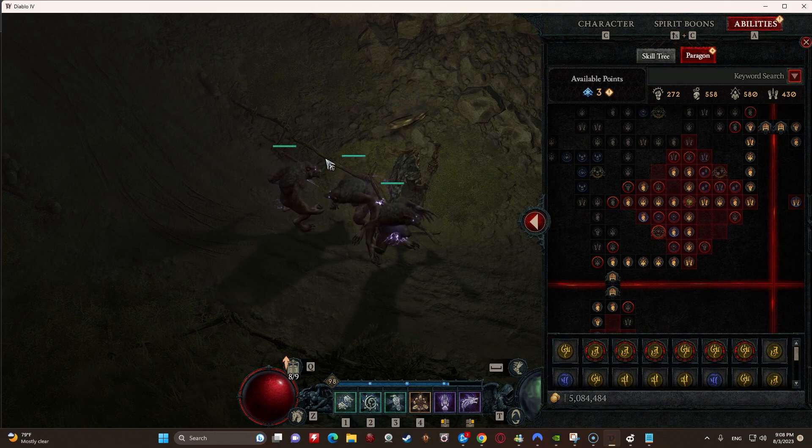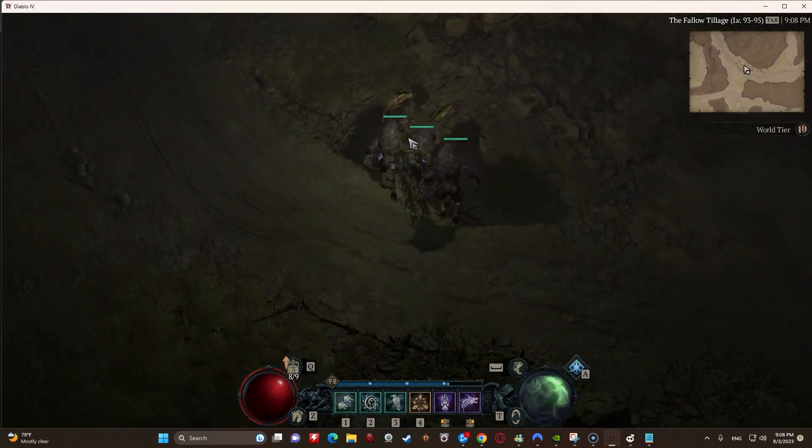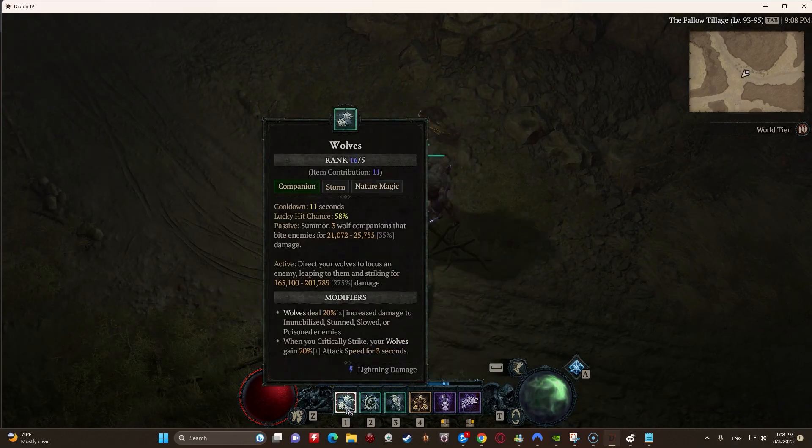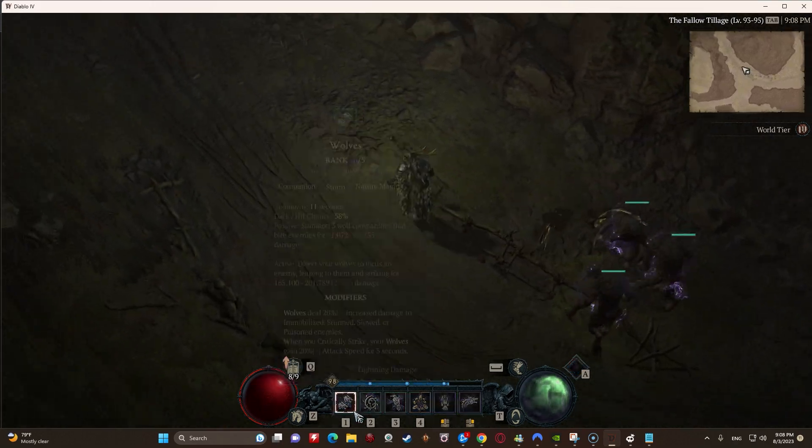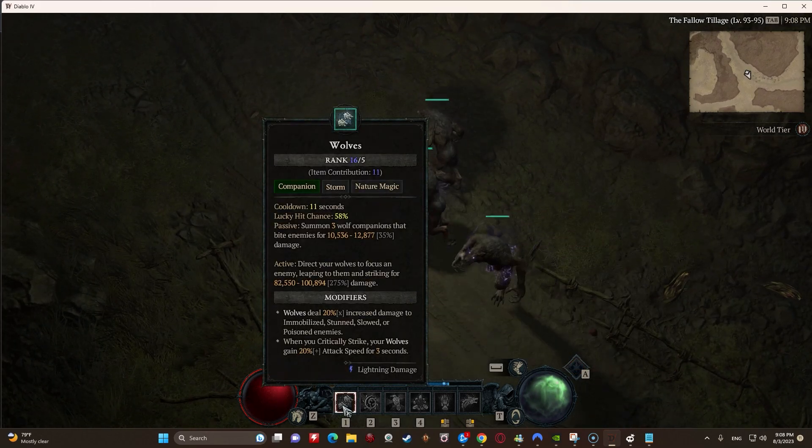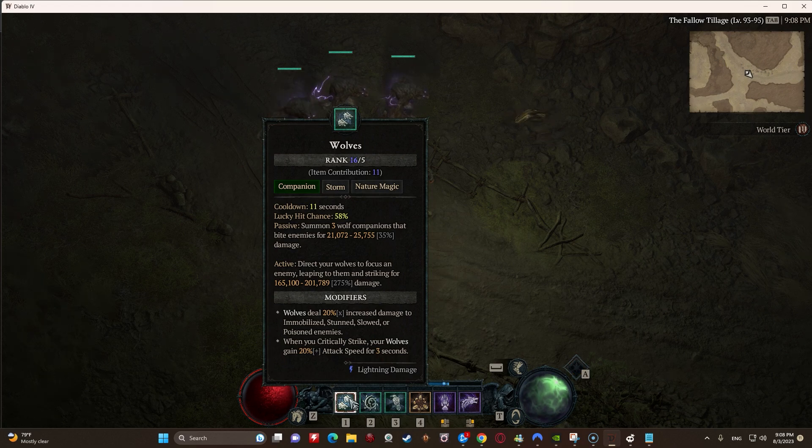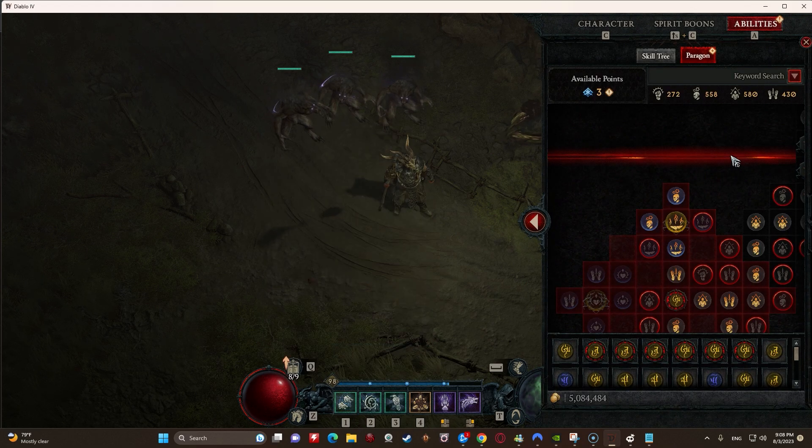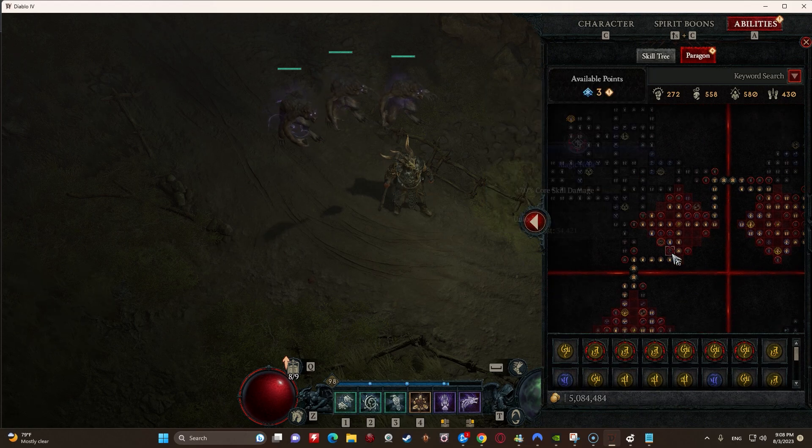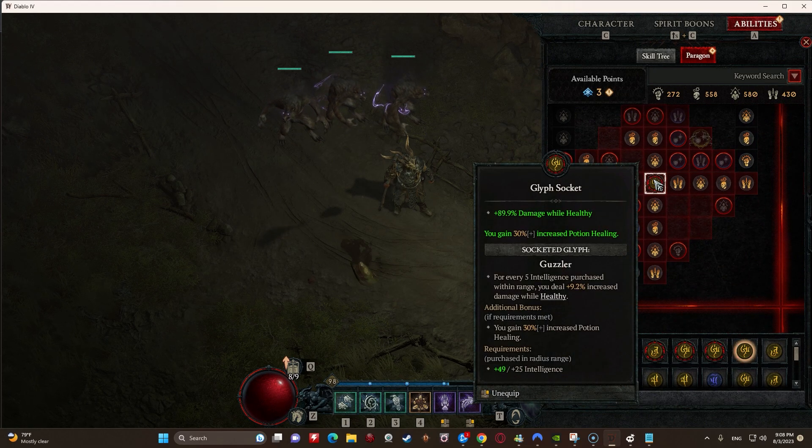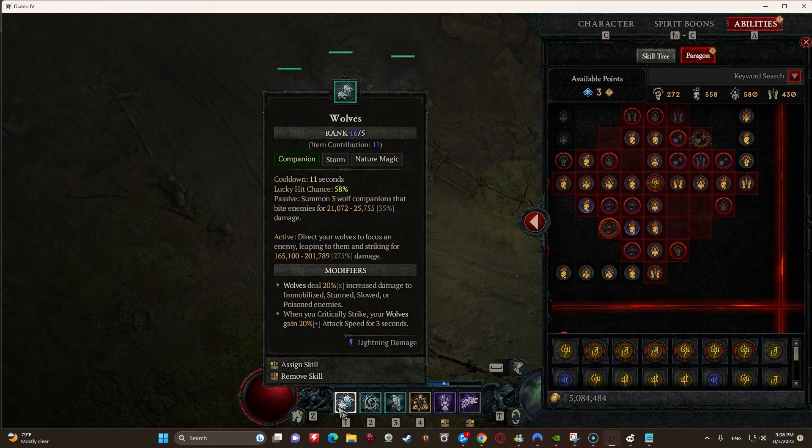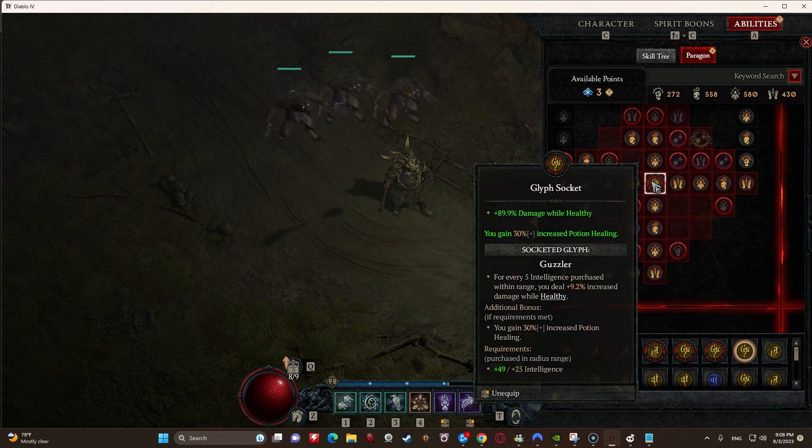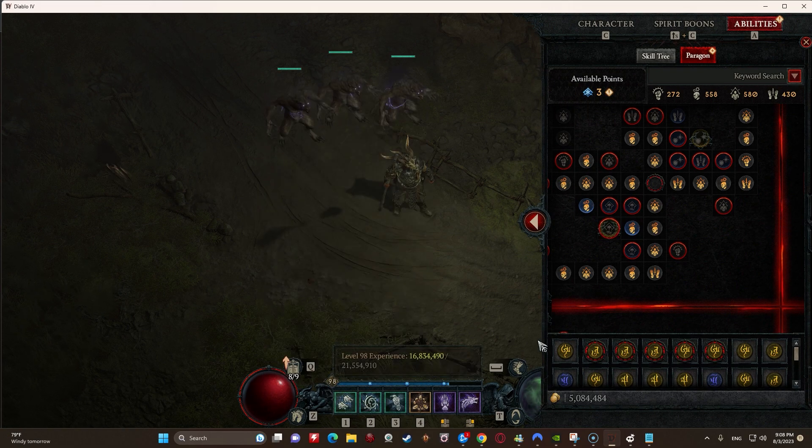First off, a question that I get is does 'You Deal' actually impact your companion skills? If it doesn't specifically say your companion skills, the answer is yes, it does. So it says 1287. When you come out here, you'll notice once you get outside of town, all of your bonuses get put in. Let's go here to our paragon, go over here to Guzzler. It says You Deal 9.2% increased damage while healthy, right?